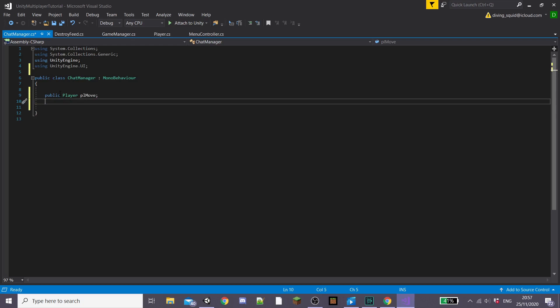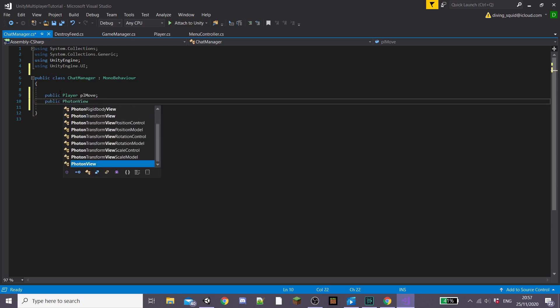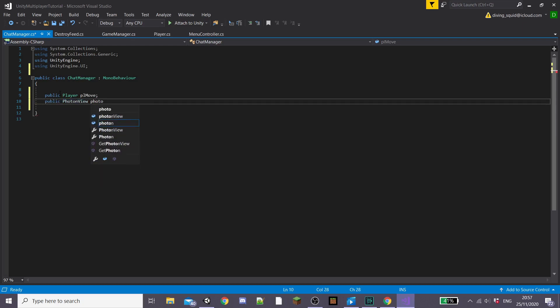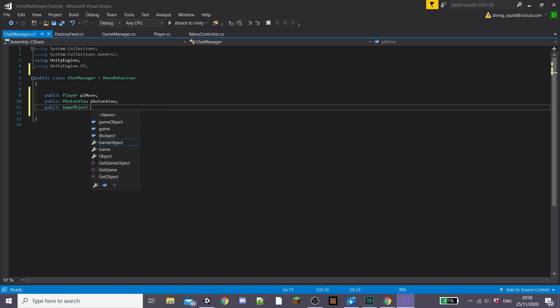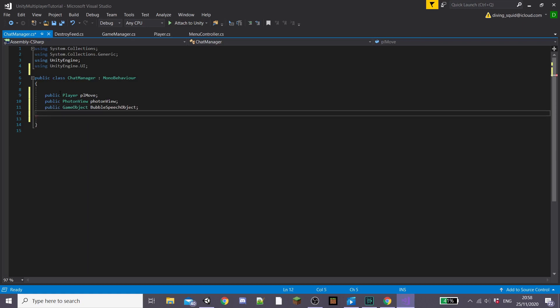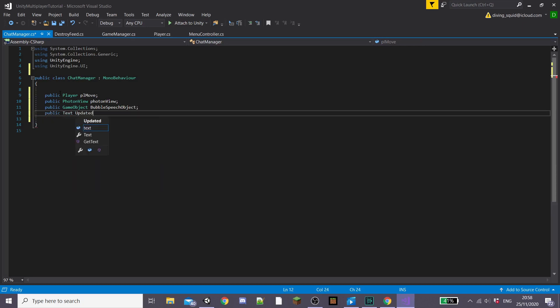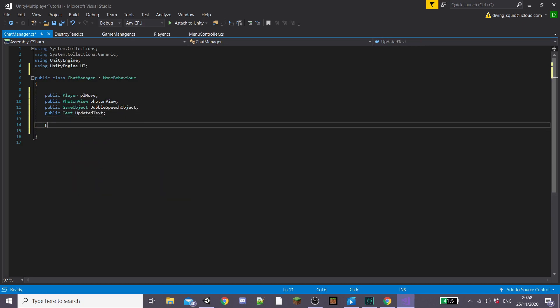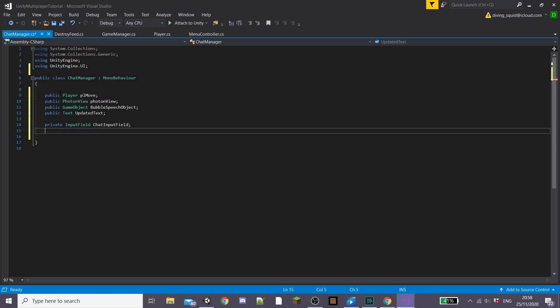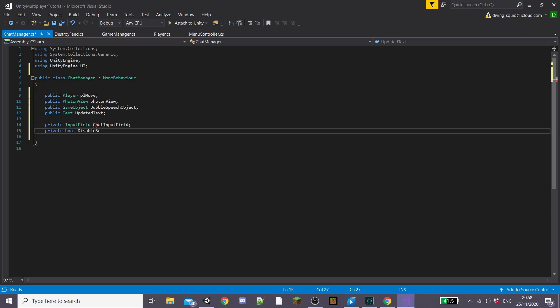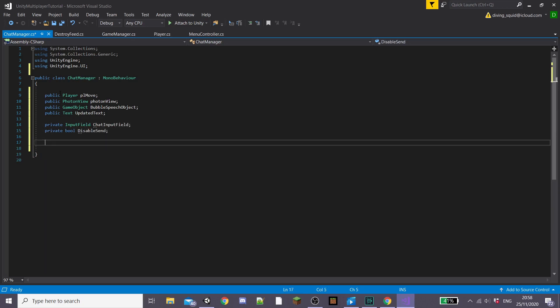And then I'm going to start creating variables. I'm going to create a public PhotonView and call it photonView with a lowercase and then a public GameObject called bubbleSpeechObject. This is going to be for our actual speech bubble sprite. Then we're going to create a public Text called updatedText and then a private InputField called chatInputField. Another private bool called disableSend.